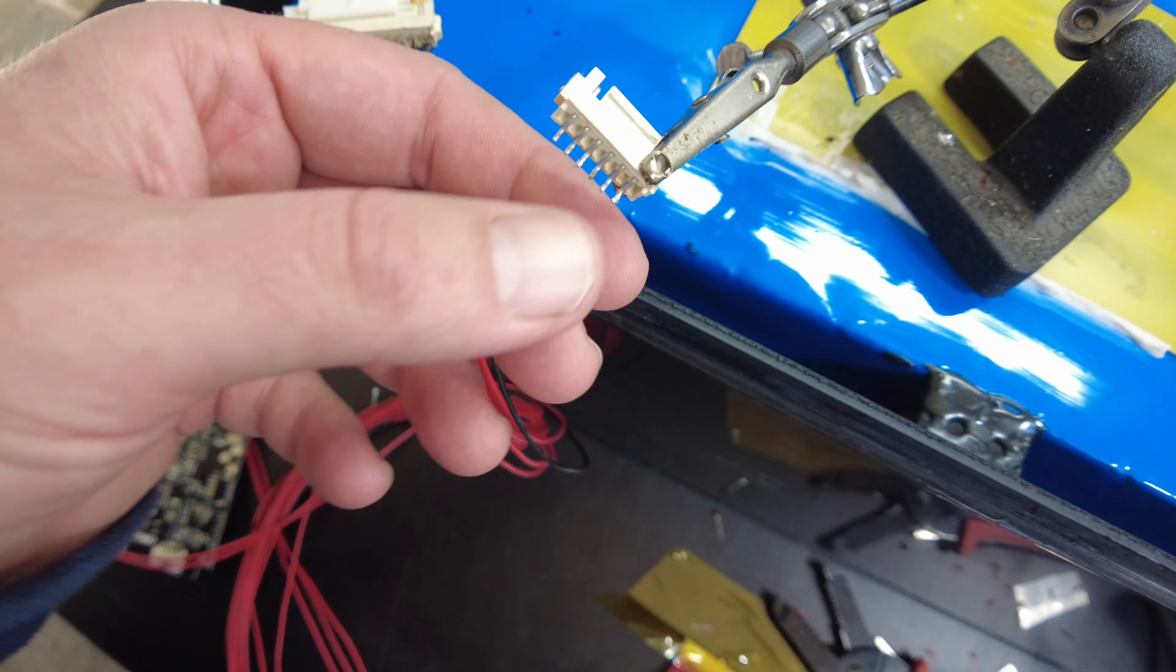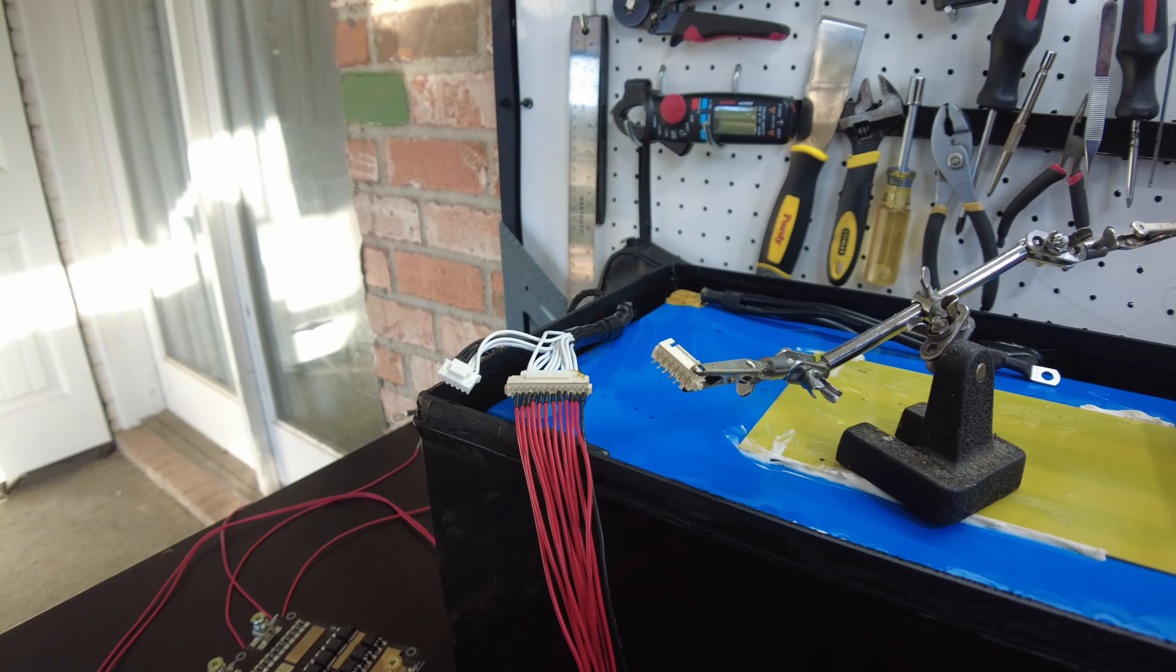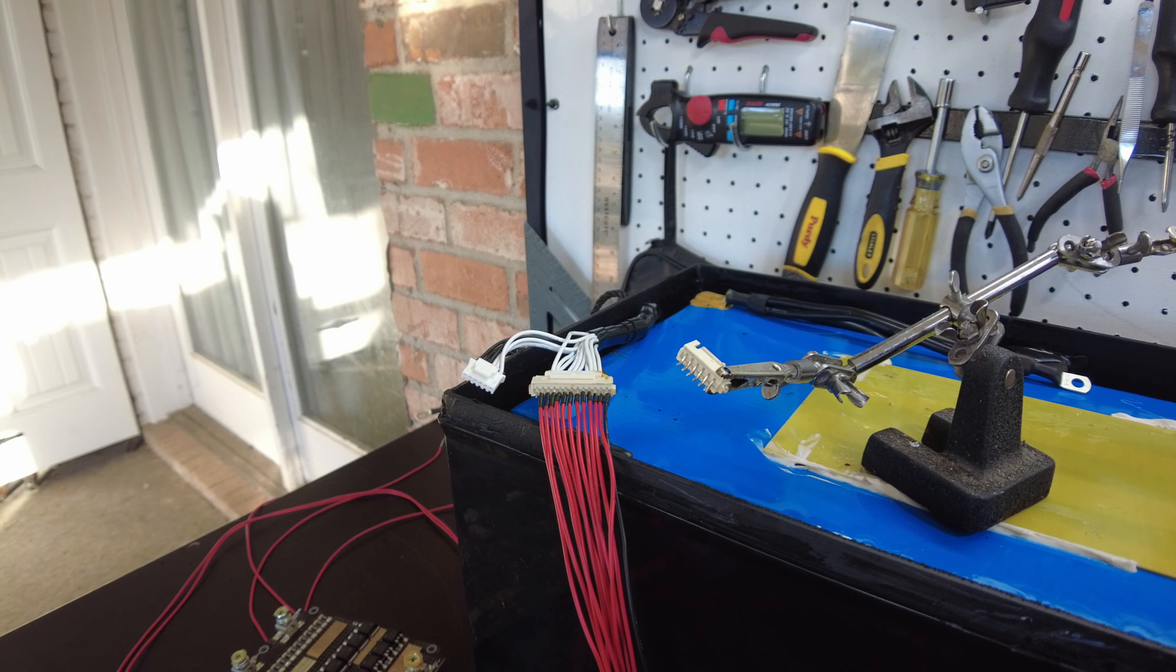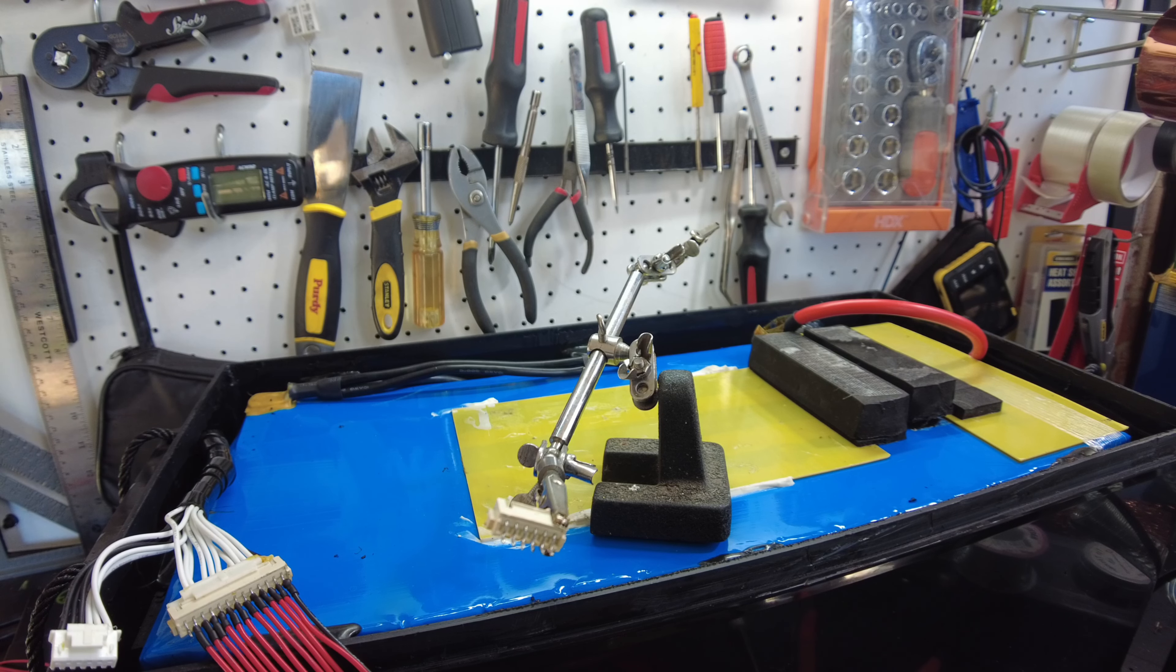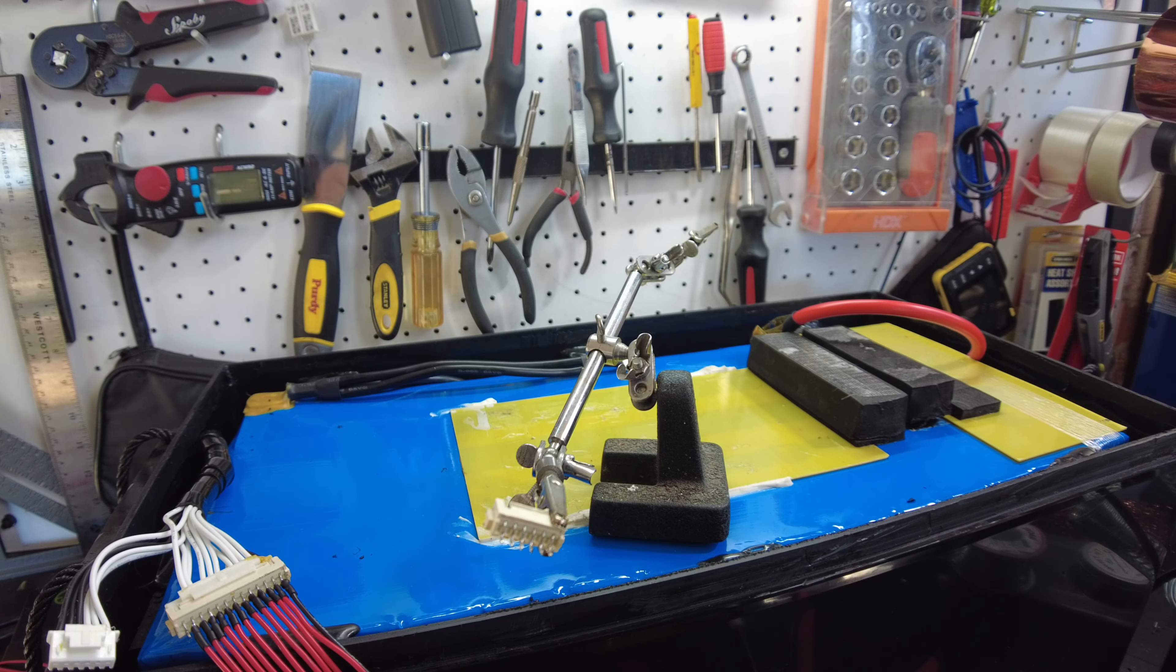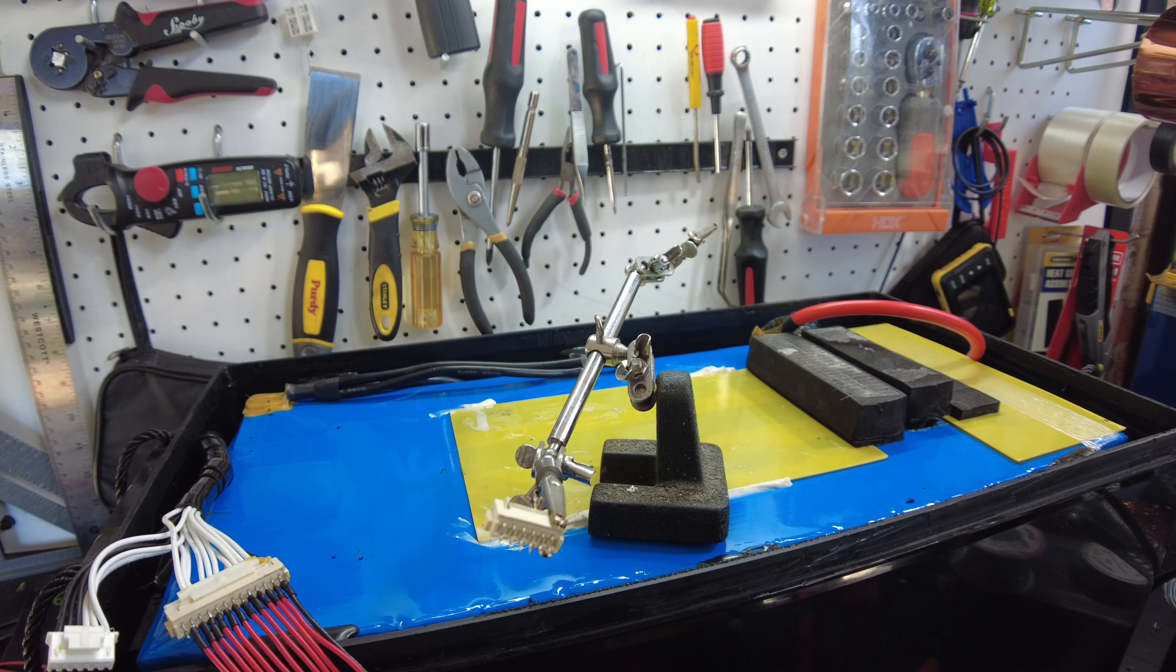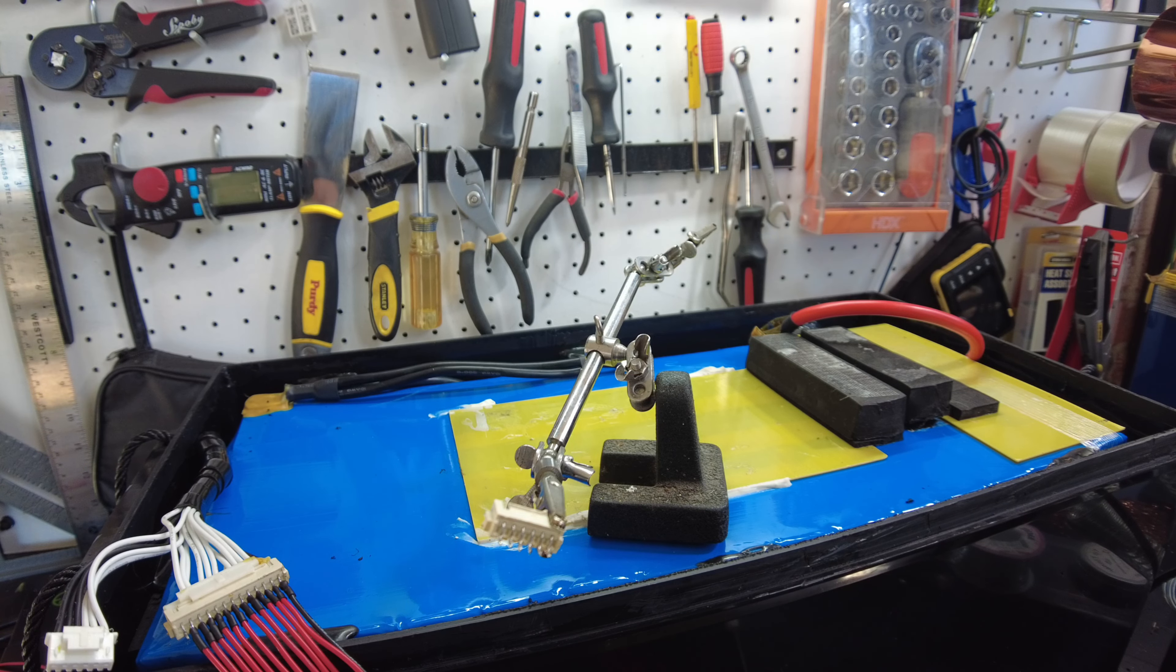So now I just got to solder up this last bit, and then we can put the BMS in. So let me fire my soldering iron back up. And this actually will be the first time I've used a JK BMS. I've heard such wonderful things about them, but I've never had one.